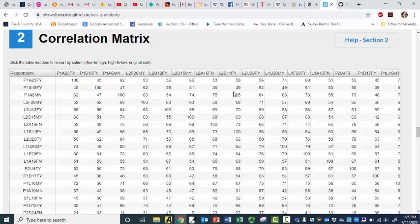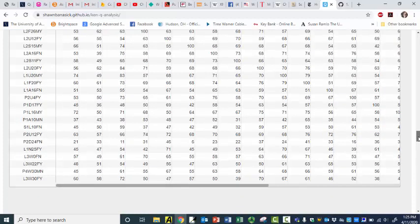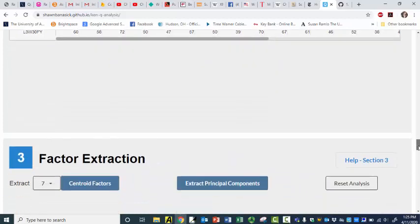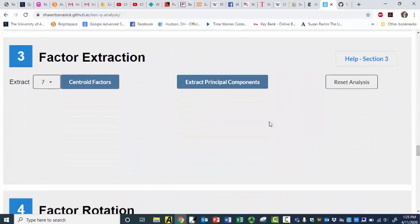And this is respondents and respondents, so that's very interesting — the correlation among our participants. And now I can come over here and do factor extraction. I can do centroid or principal components. I am going to do centroid, and I'll try three factors.